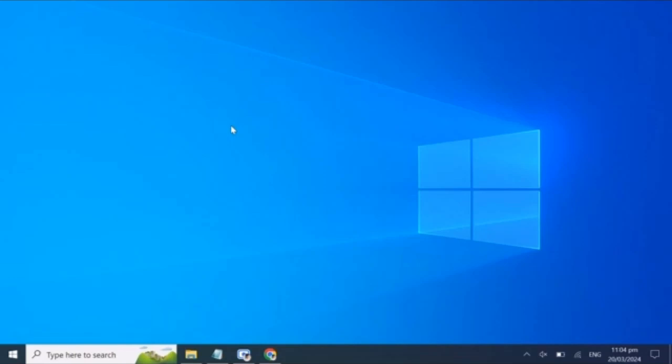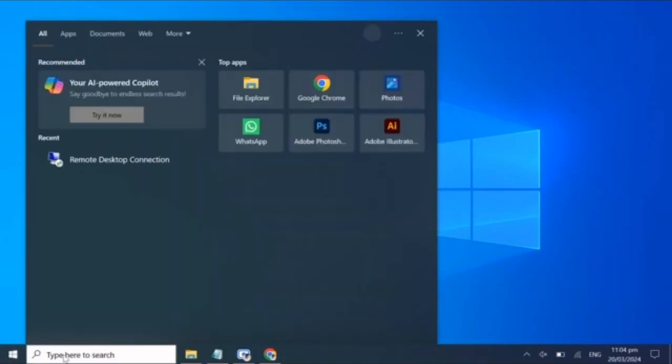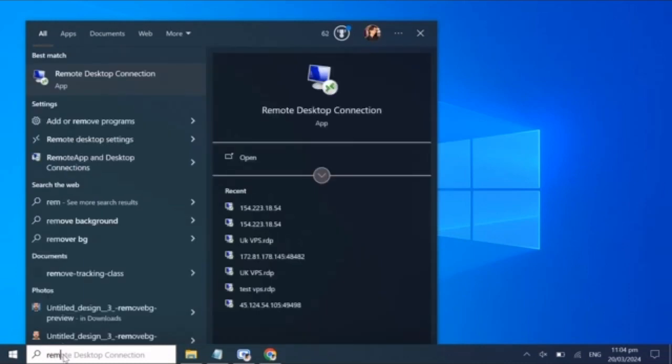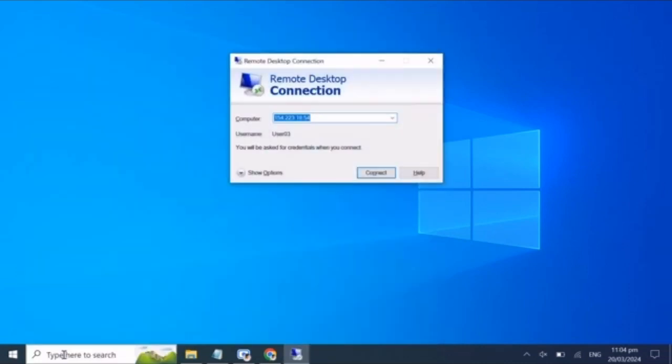First things first, make sure you have the login credentials for all your VPS servers handy. Then search for remote desktop in your start menu and open the remote desktop connection.